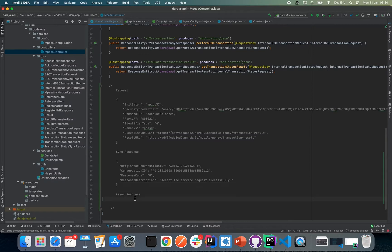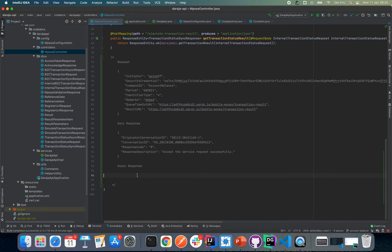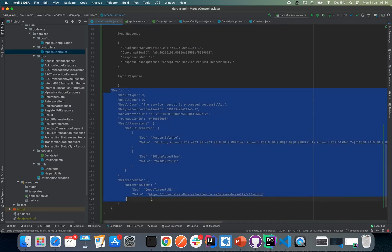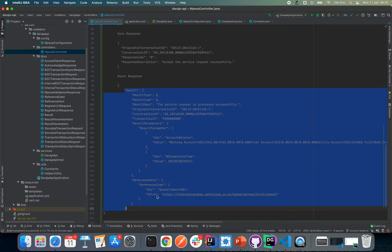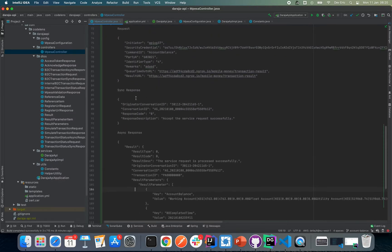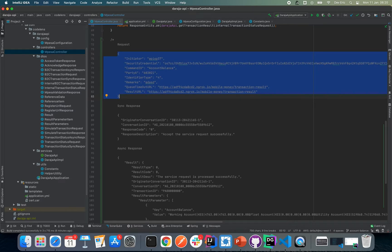And our asynchronous response is going to look something like that. As is the norm, we're going to proceed and create a DTO representation of this request.